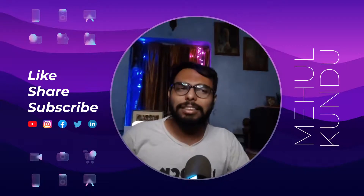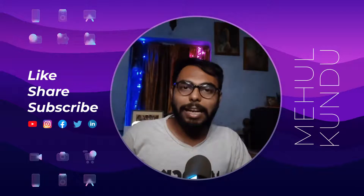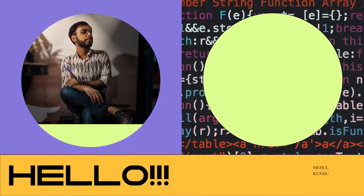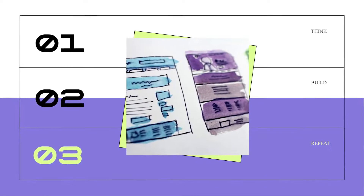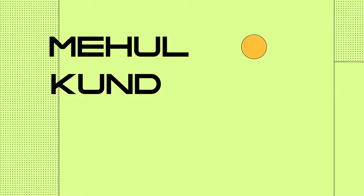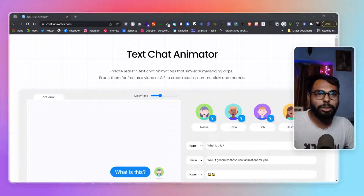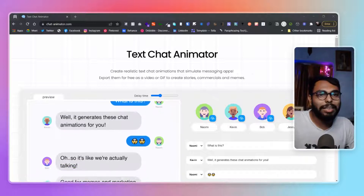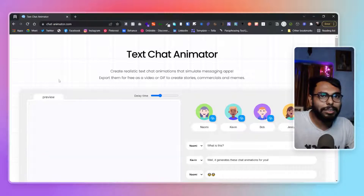So let's see what we have today and get an overview. Here we have Text Chat Animator, and as you can see from the site, it's already animating a chat for you. In the preview section, you can see some of the messages written over here.